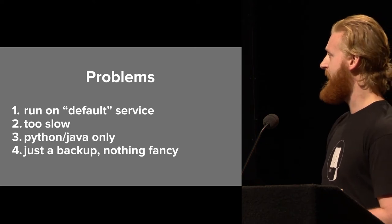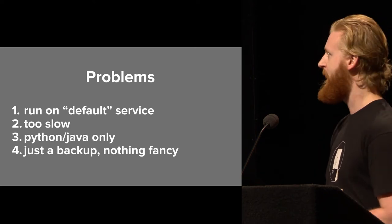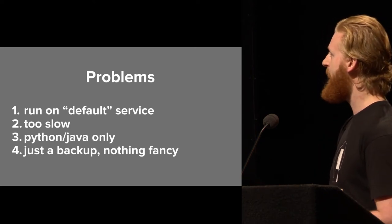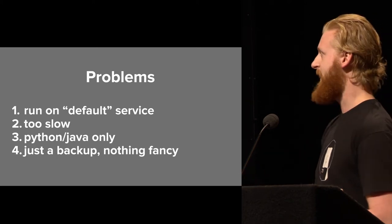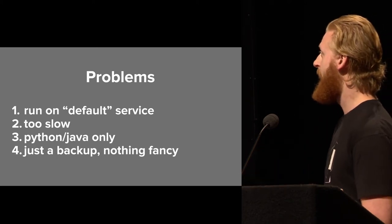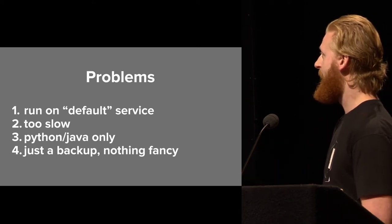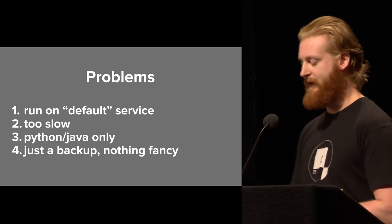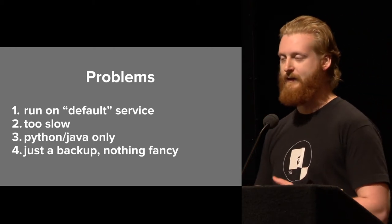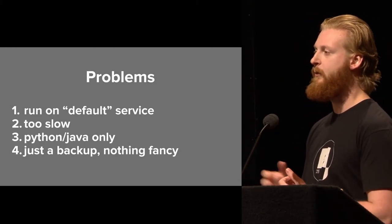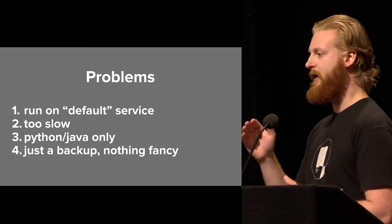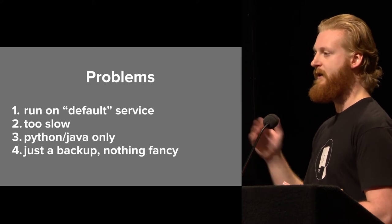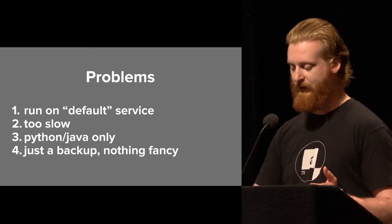What GCP did was it launched all these mapping jobs in the background on our default service to move this data around. We found that it's incredibly slow, way too slow for our needs. The default version is in Python. They have a Java version, but they don't really tell you how to deploy it. And we're a Go shop. We don't write Java. And it just does a backup. It doesn't do anything fancy. And the thing we really wanted was streaming all new data going forward, not just historical.